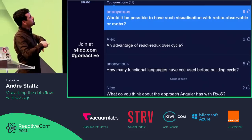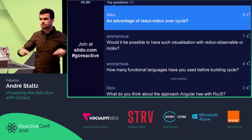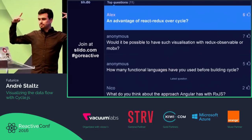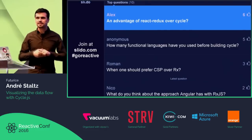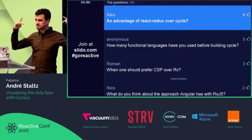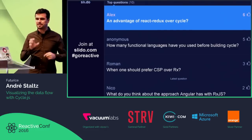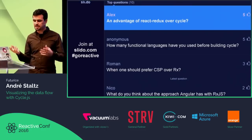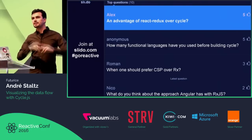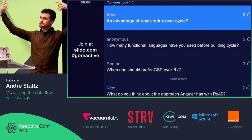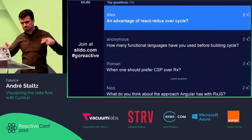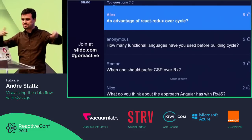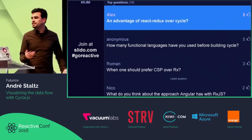An advantage of React Redux over CycleJS is the ease of composing components — making a component with a name in angle brackets and using it in a virtual DOM tree. In CycleJS we sometimes do a combineLatest of different streams of virtual DOM nodes, and people in our chat ask how can I just put this component there simply.